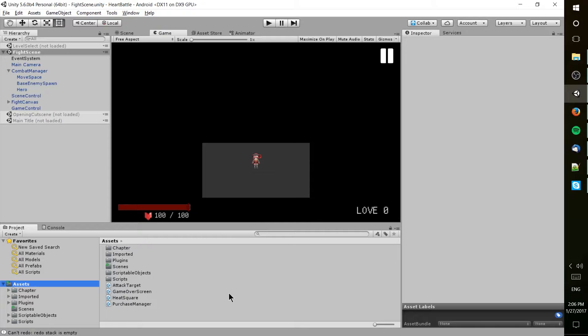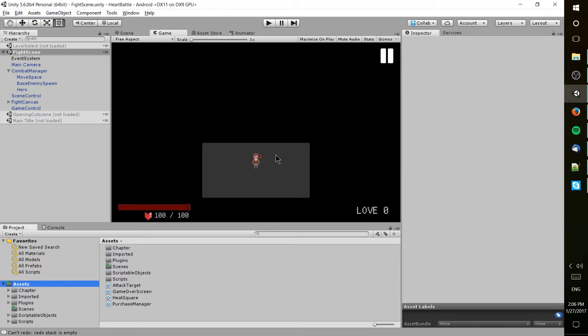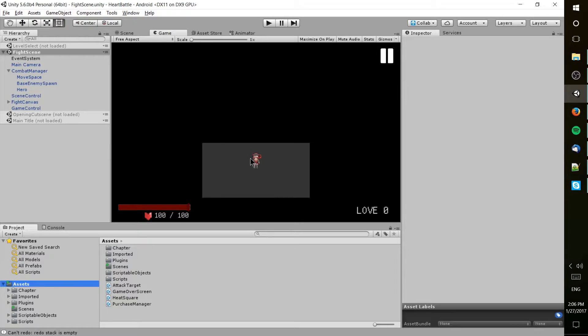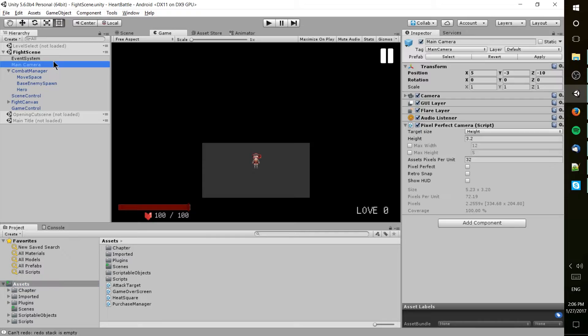Now what I mean by a prefab is basically a preset list of settings which tells Unity how to instantiate something like a game object or to have your scene load—basically all the settings in your scene or all the settings of a game object.